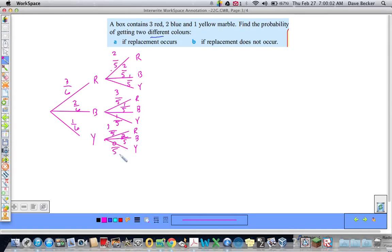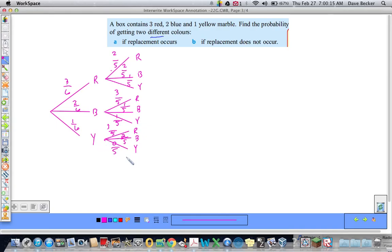You might be thinking: why even put the yellow branch on the second draw if you drew yellow first? You don't have to, but I think you should, because the probability is zero. And if you don't have any yellow marbles, some people might say that you've lost your marbles.